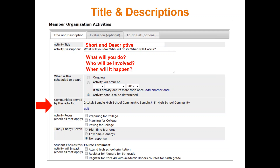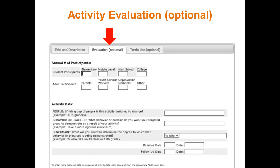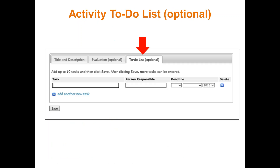We're also telling folks: you do not have to create an evaluation for your activity — that's a tool you can use if you want to. And you do not have to have a to-do list. It's a tool that's there if you want to use it and print out a to-do list for the activity, but you don't have to do it.